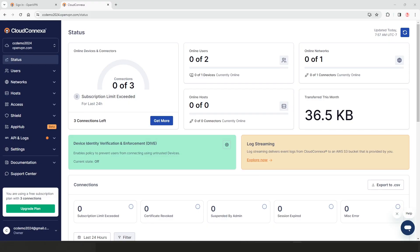Let's look at how to connect our network to CloudConnexa. As you can see, I'm logged into the admin user interface of CloudConnexa.